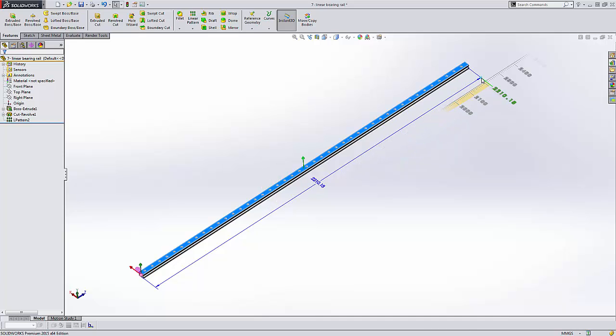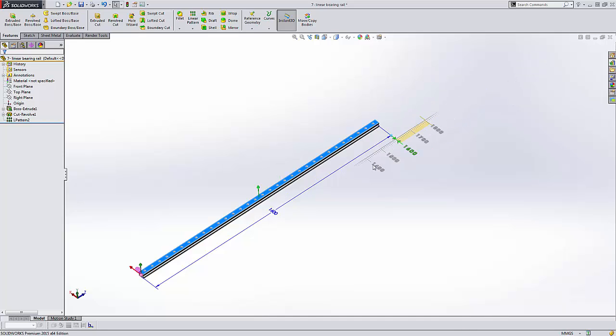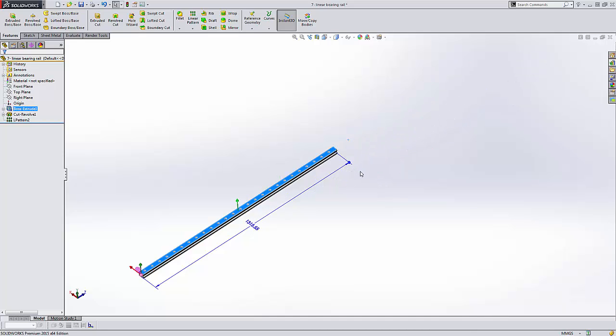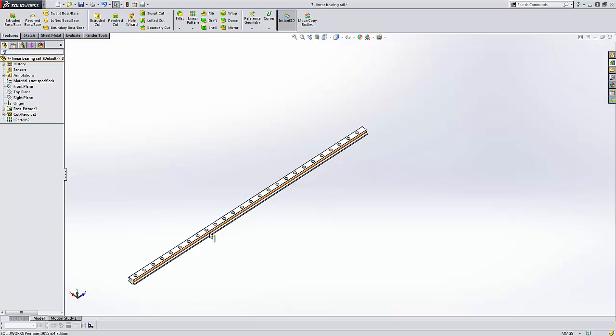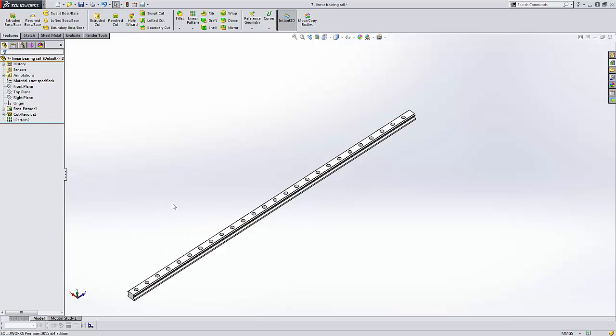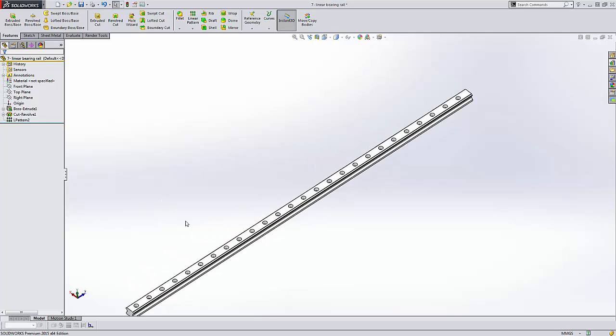This is great to use with configurations. So you can just go in there and set up your configurations, change the size of your part and not have to worry about your linear pattern.